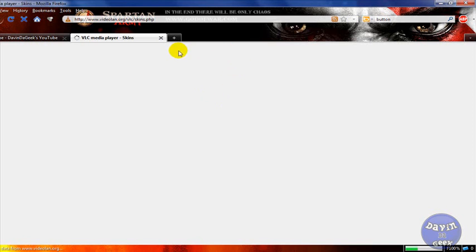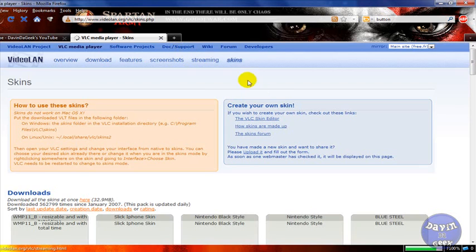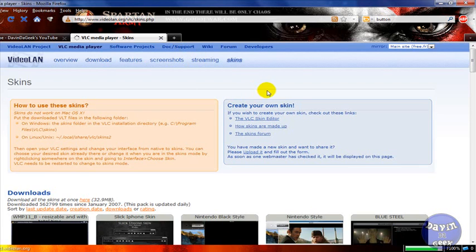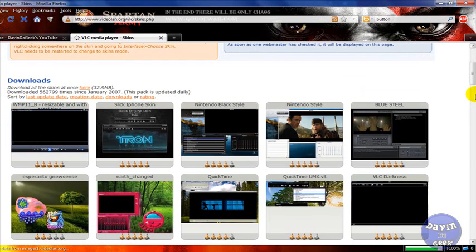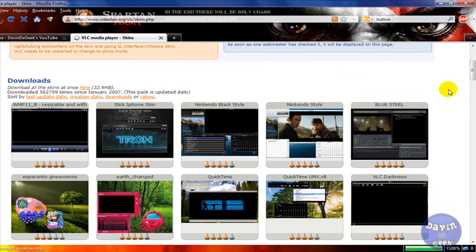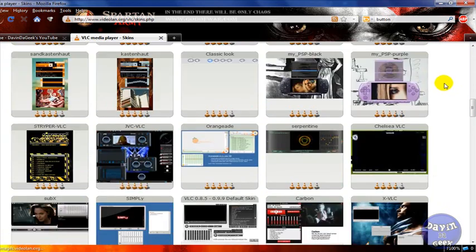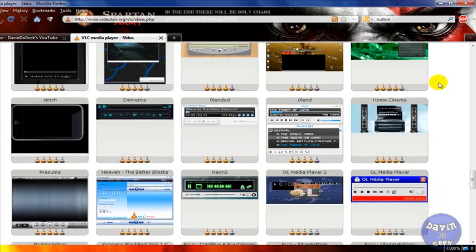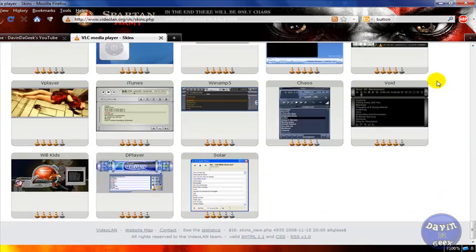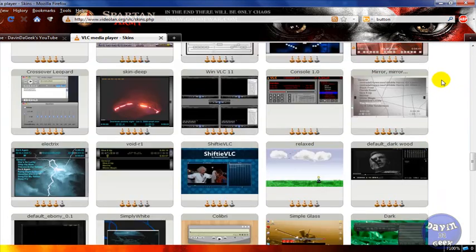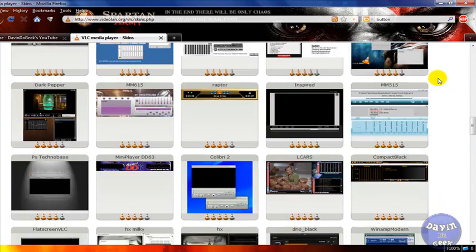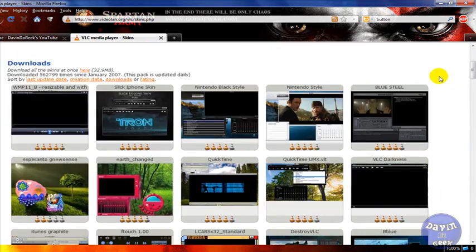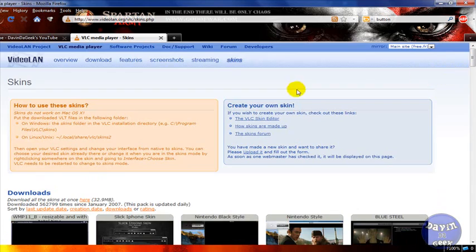And it's going to bring you to their inventory or library of skins, as I might say. They have a ton of them, just look at them all. Pretty awesome and pretty cool. And they do give you the ability to create your own skins as well.